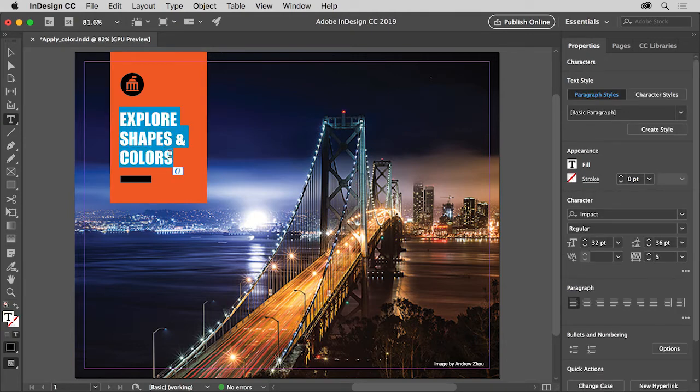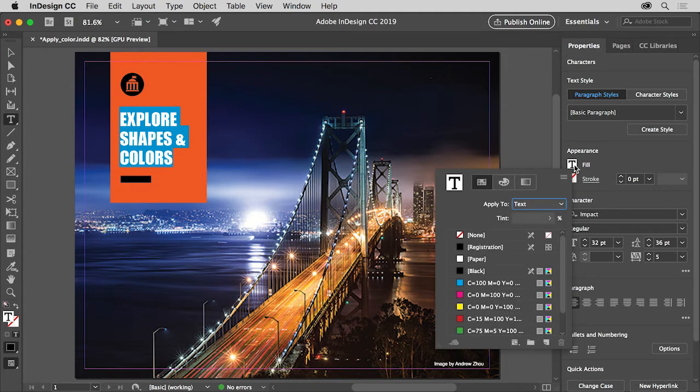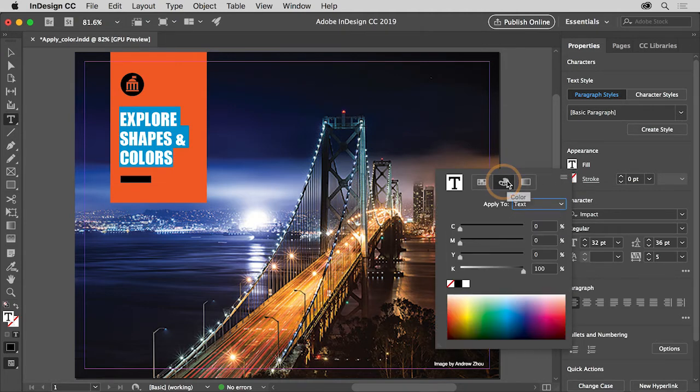To change the Fill color, click the Fill color in the Properties panel, and select the Color option at the top of the panel that appears.